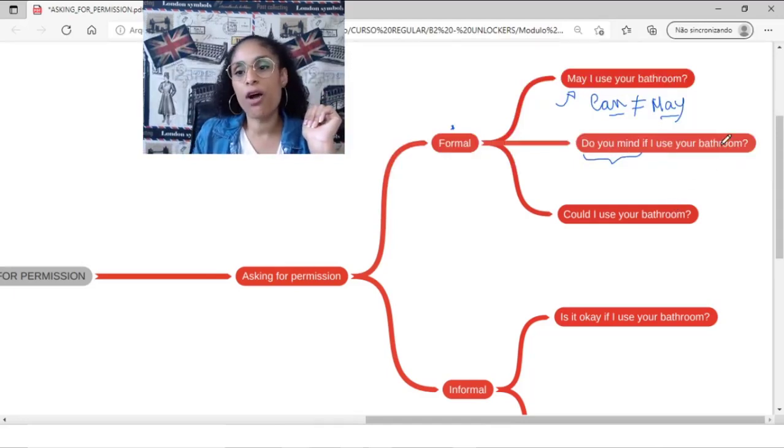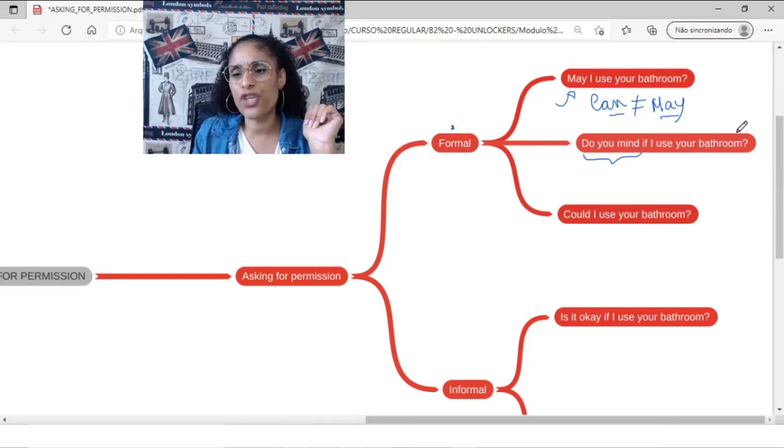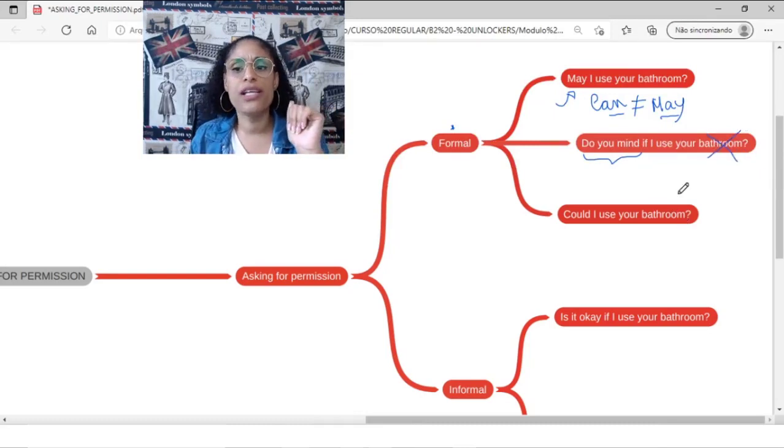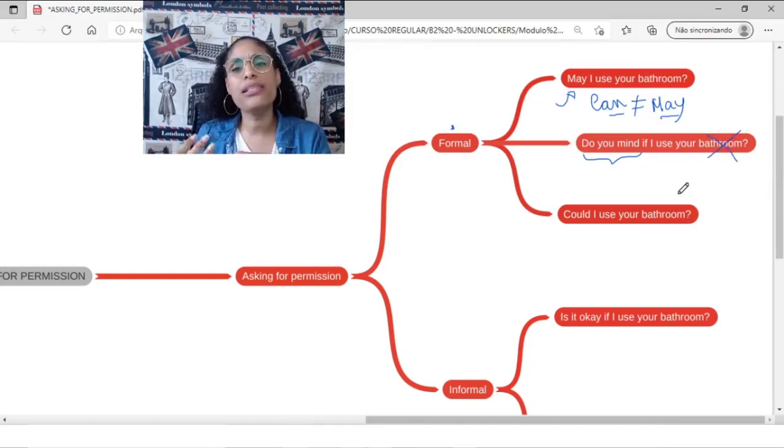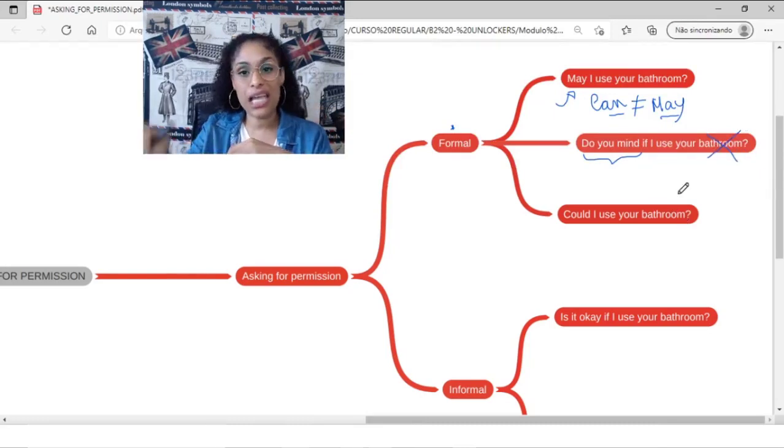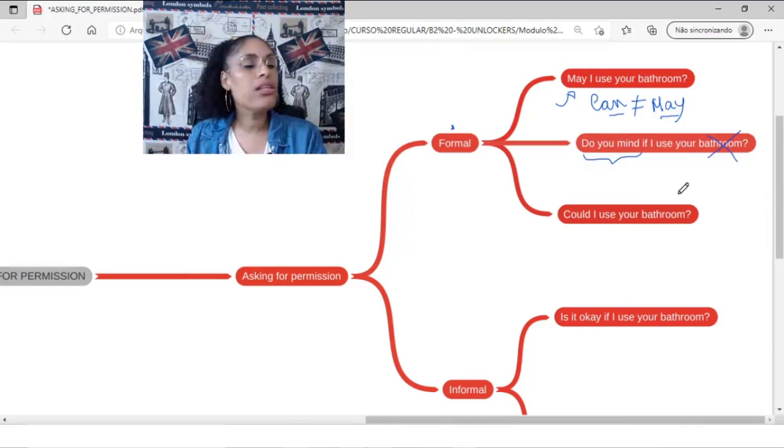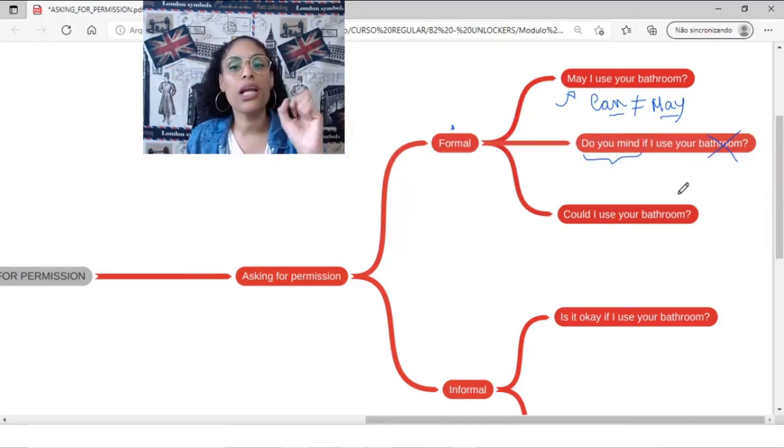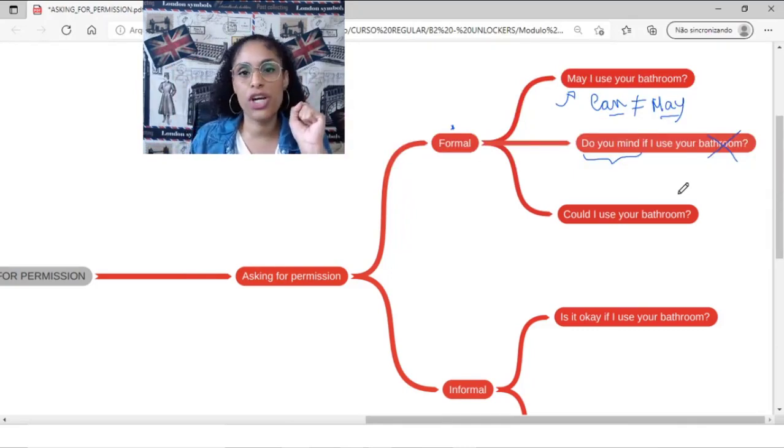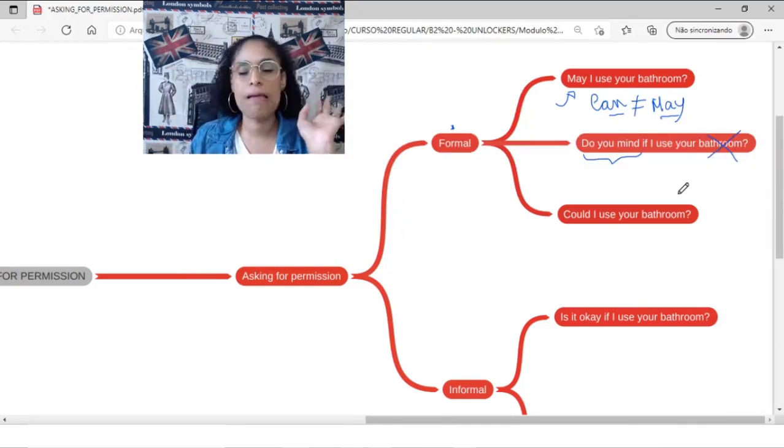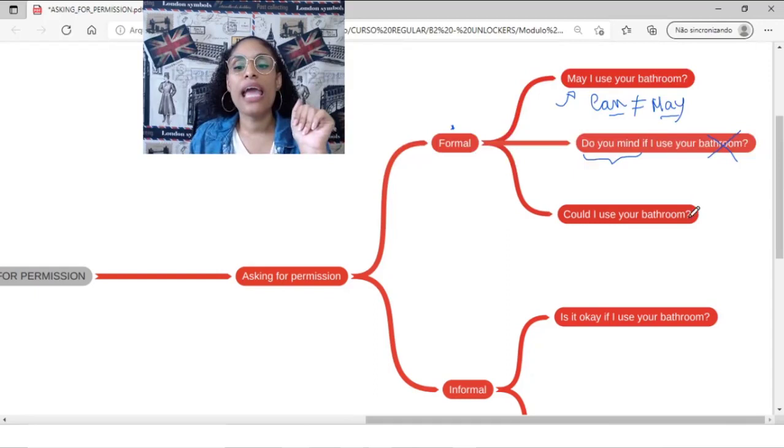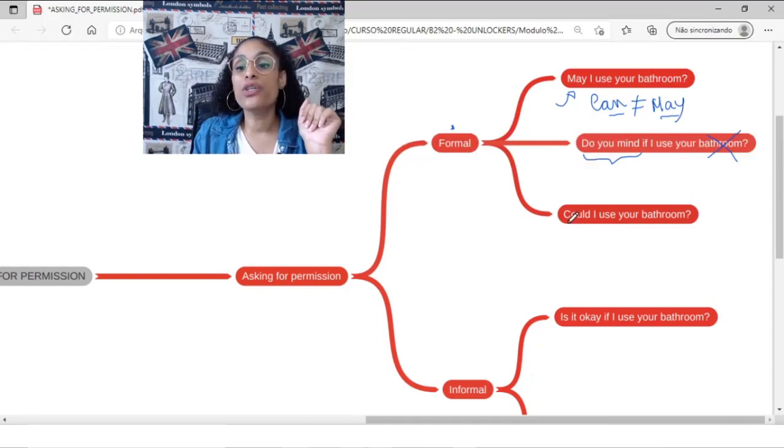Of course, we can change this. We can say do you mind if I take this? Do you mind if I drink this beer?